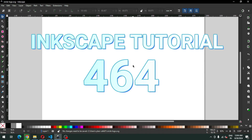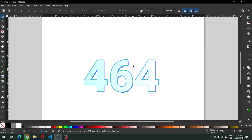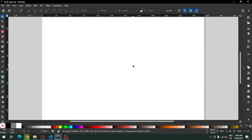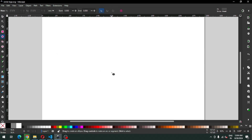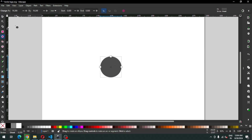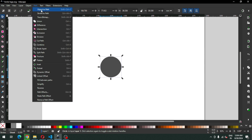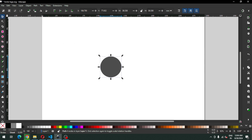Hello friends, how are you today? I am going to show you how to make this awesome logo in Inkscape. Let's start — first we have to create a circle. Hold down Ctrl and Shift to create a circle in ratio, then go to Path and convert it to path.